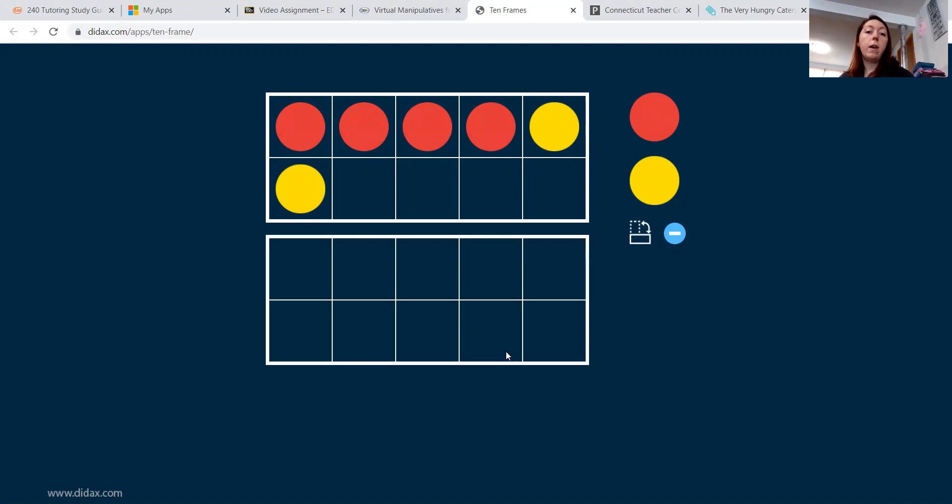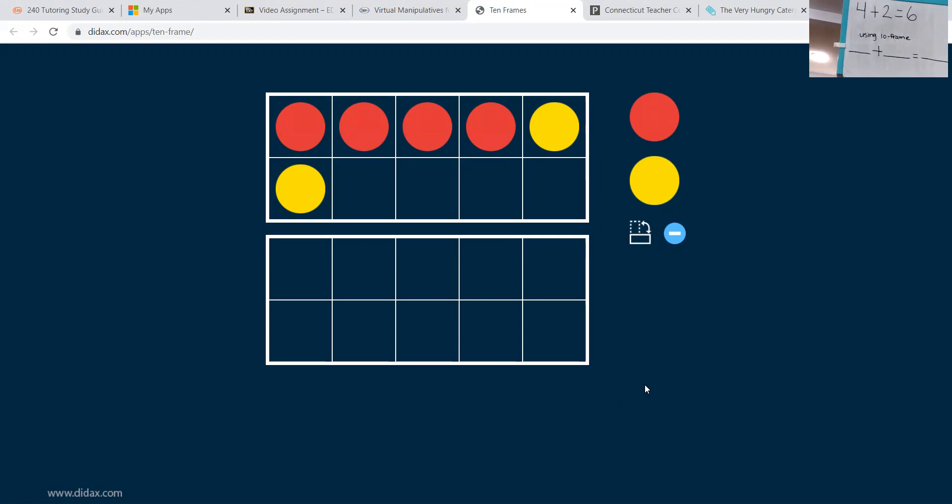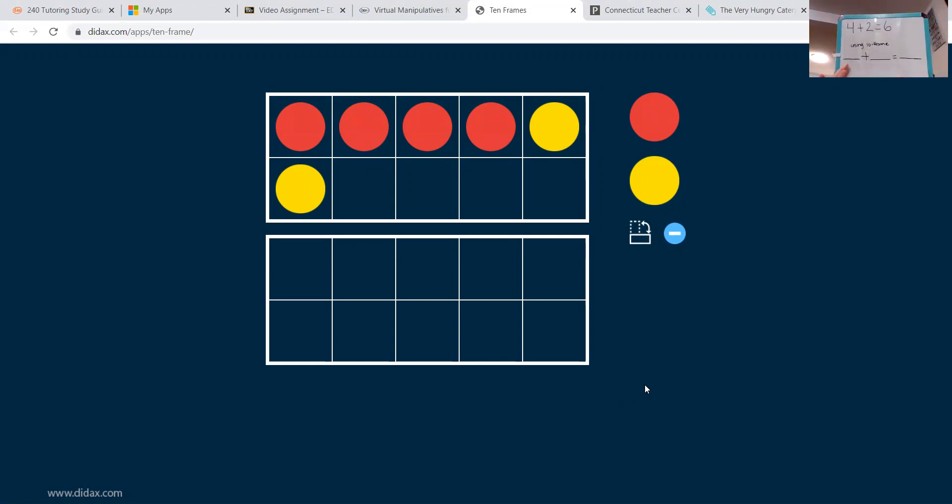All right. And then I'm going to add another 10 frame because I thought of another cool idea. Having the child come up with their own equation.